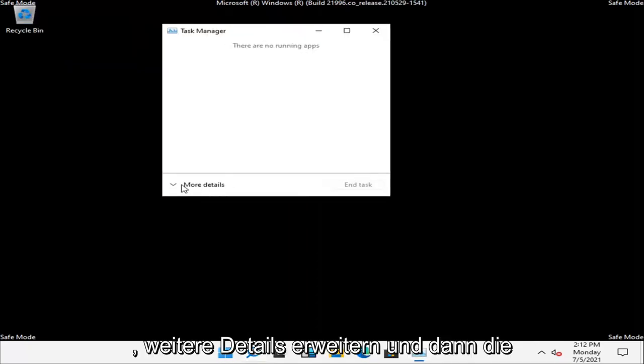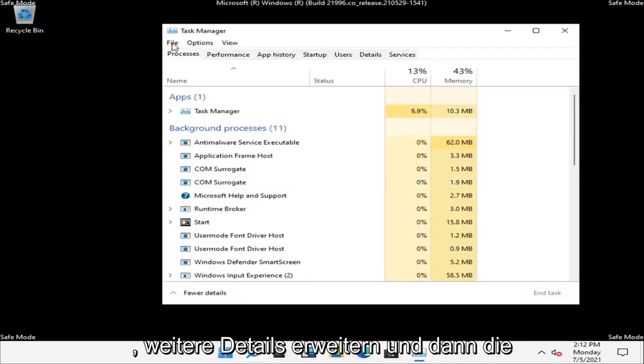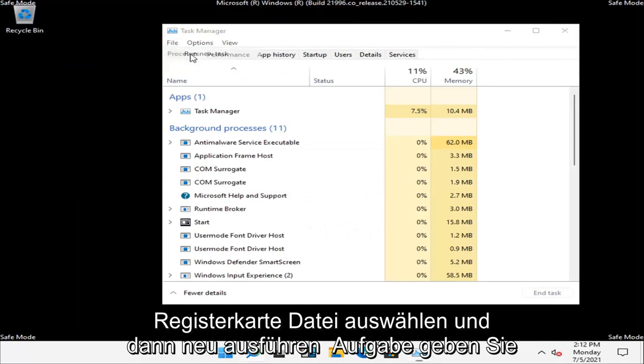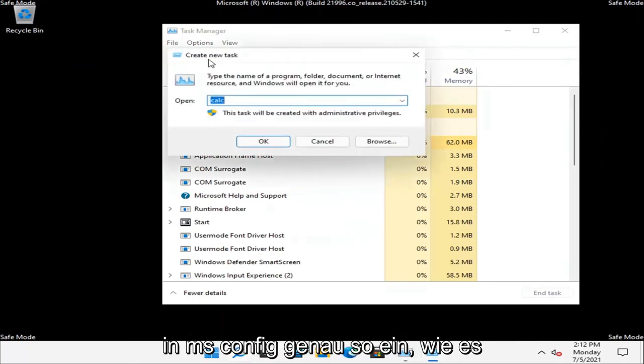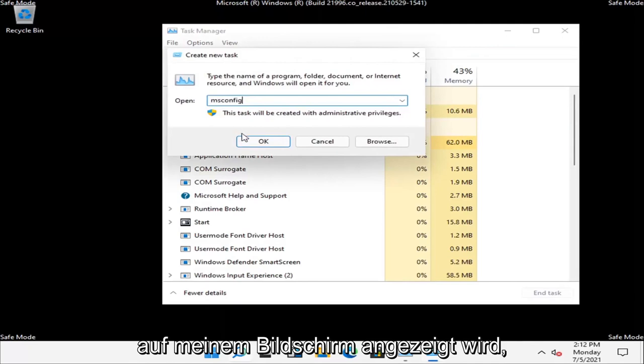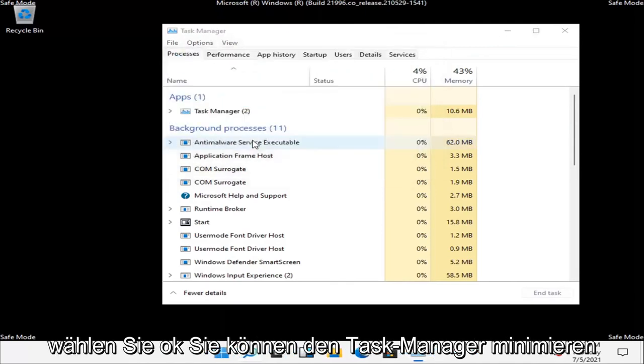Expand more details and then select the File tab and then Run New Task. Type in msconfig, exactly how it appears on my screen. Select OK.